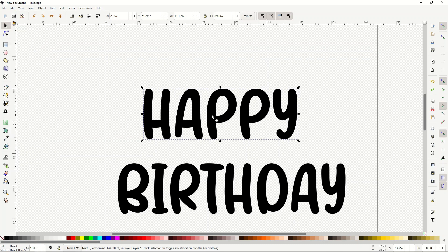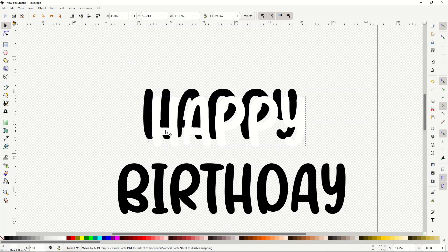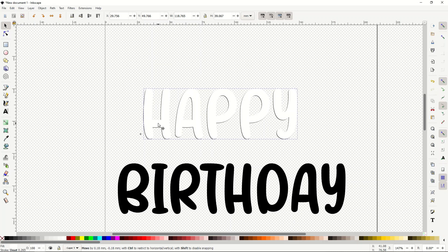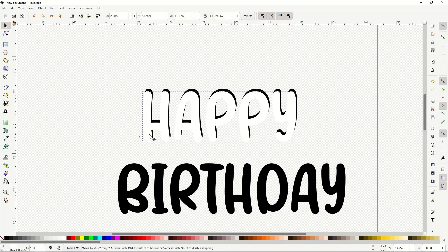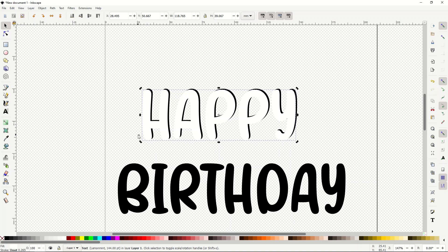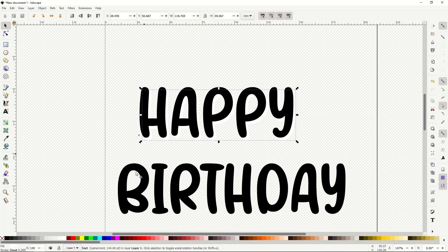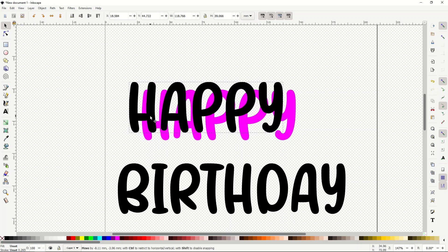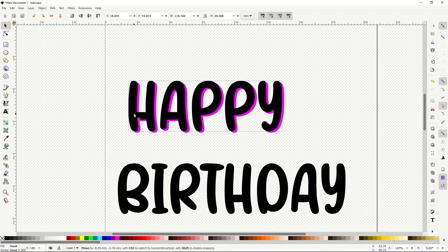I've got my secondary copy and I'm going to make it white. So now I've got a white copy and a black copy, and I'll put them on top of each other. If you want to move the white layer underneath the black layer, just press Page Down. I'll make the white layer pink so we can see it more easily. You can use Page Down or Page Up to reorder the layers.